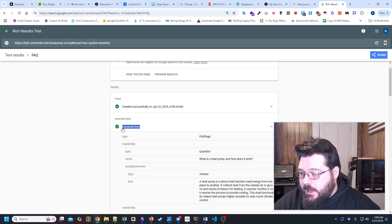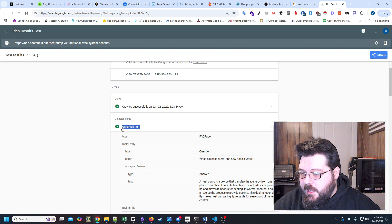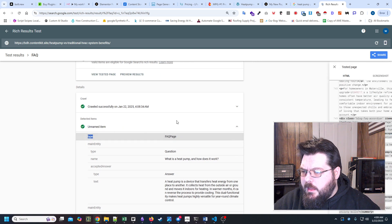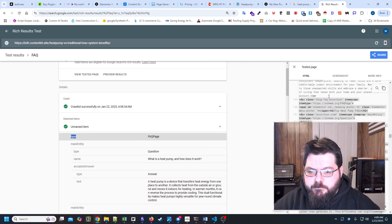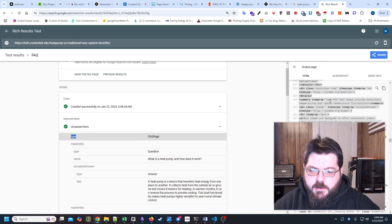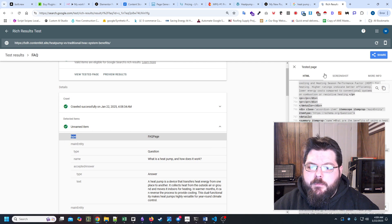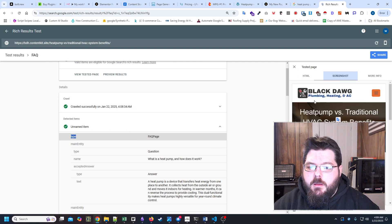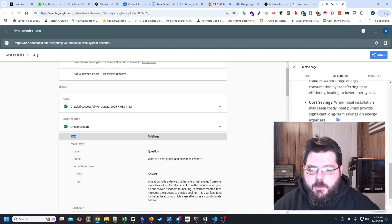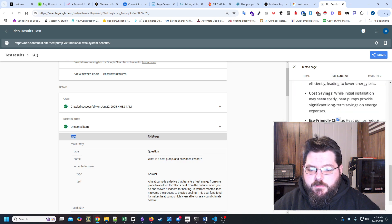All of our questions. And I'll probably have to check to see why it's saying unnamed item there. As far as I know, everything should be fully valid. Screenshot. Yeah, everything looks fine there.